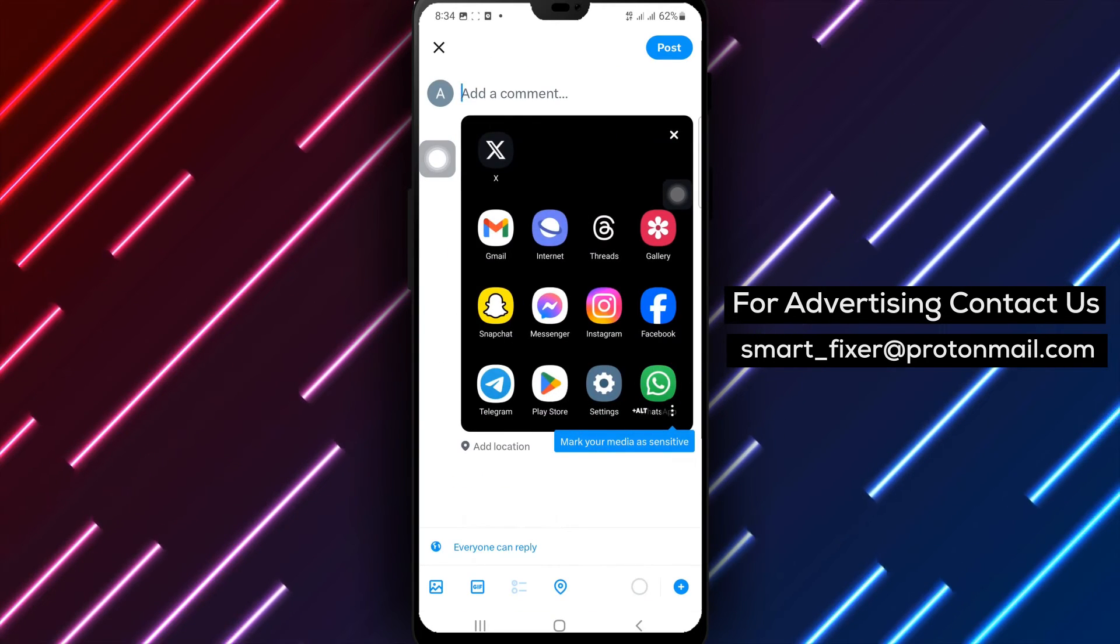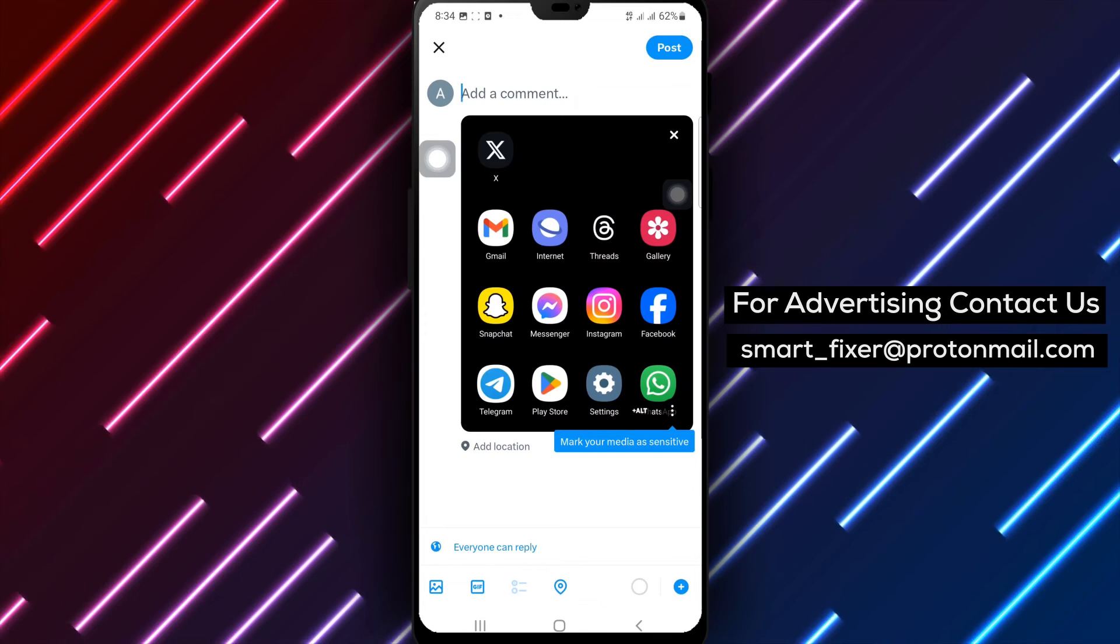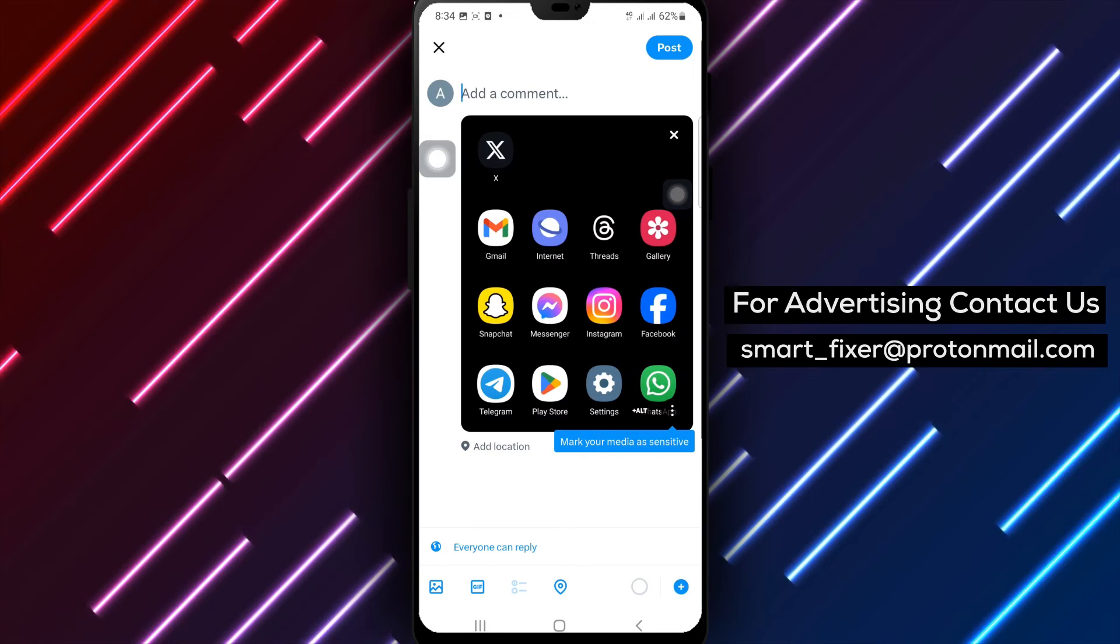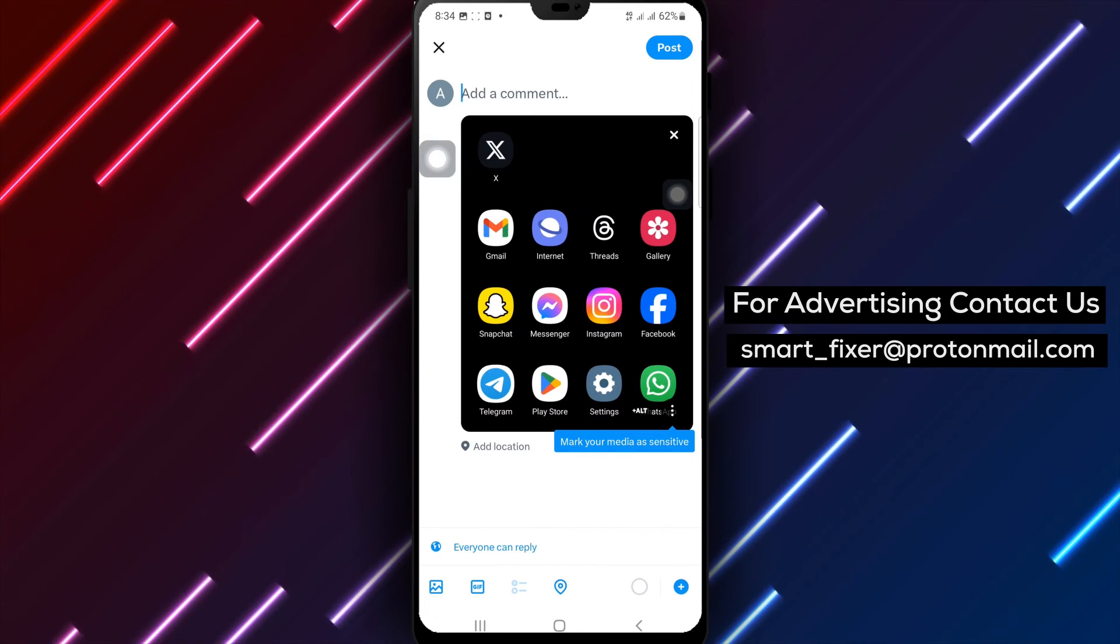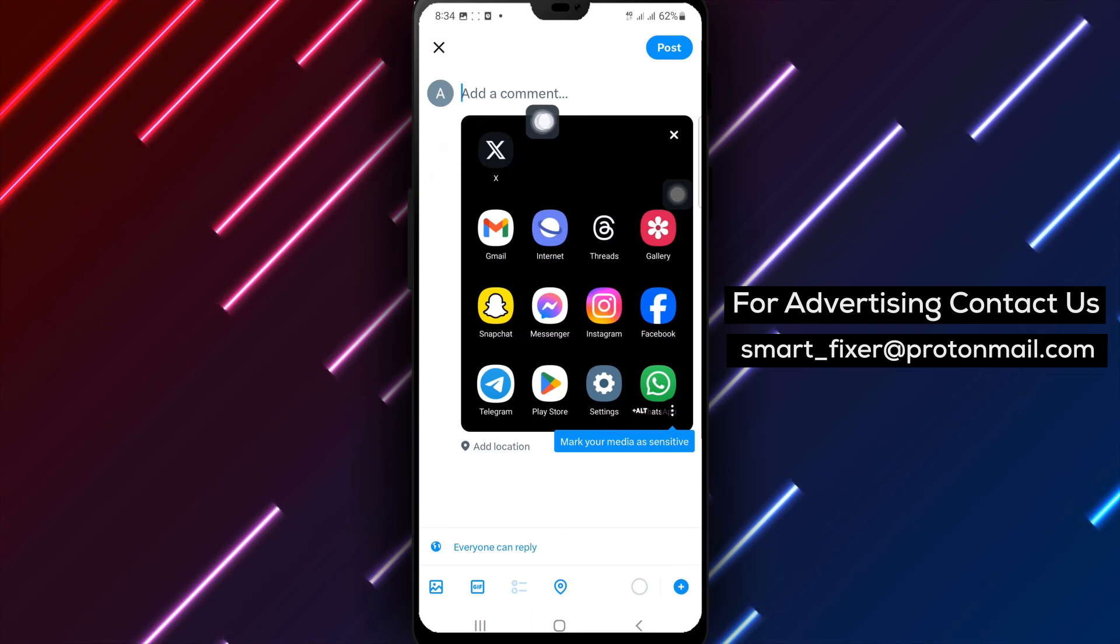Step 6. Once you've chosen the picture you want to add, simply tap on it to select it. X will automatically add it to your post.